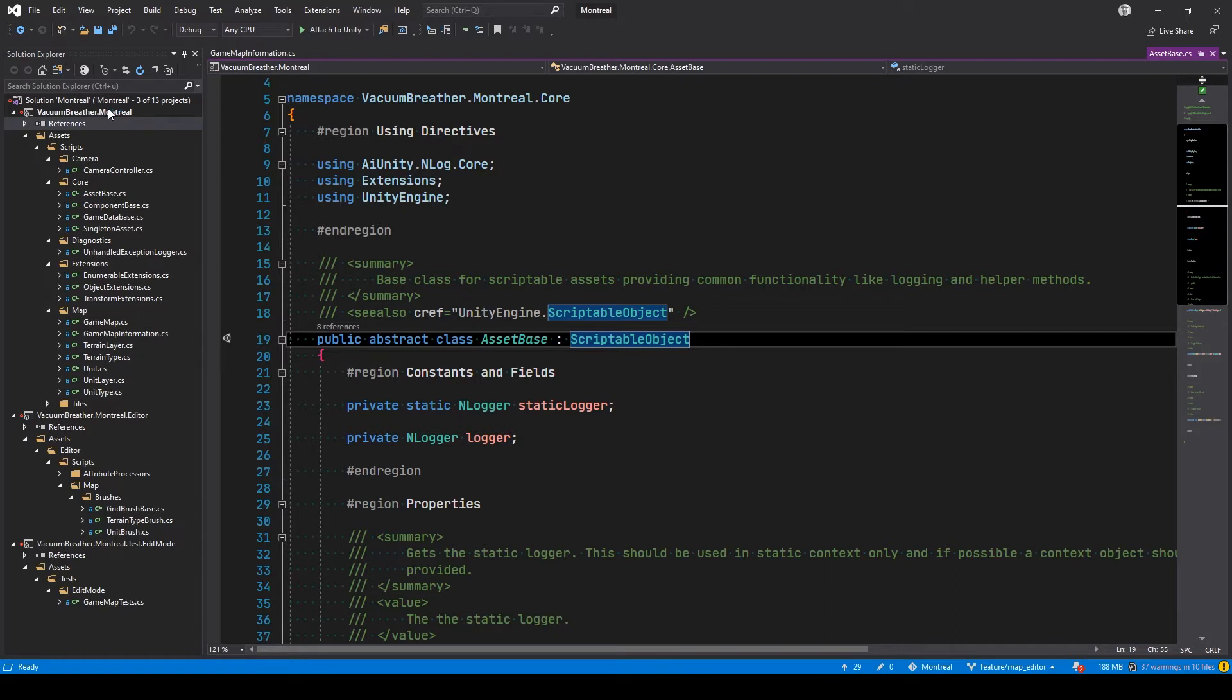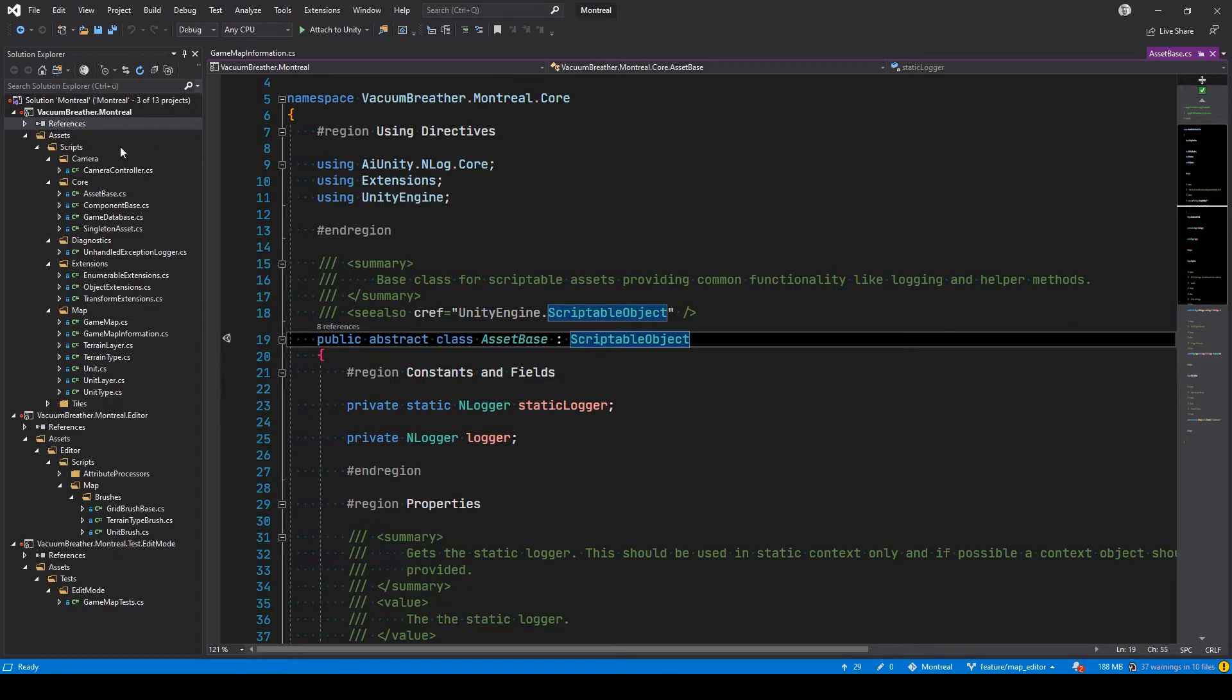Solution filters basically mean you can have a big solution with a lot of projects and you can make a solution filter file which accesses the original solution and just has certain projects that you actually need in it.